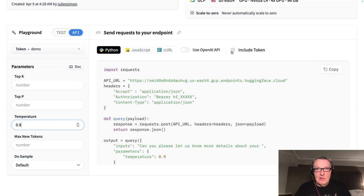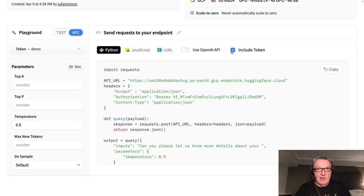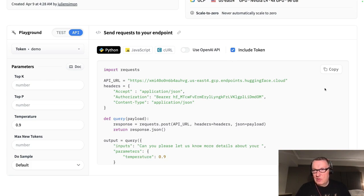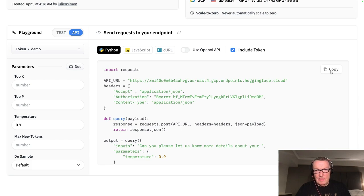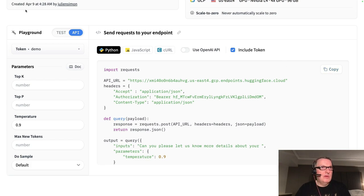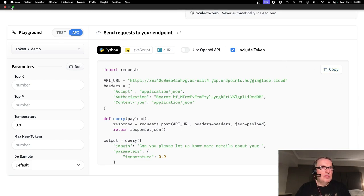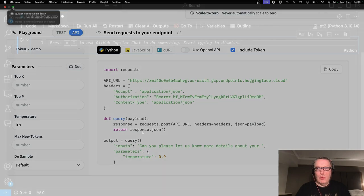And let's just include the token. Don't worry. I will invalidate it afterwards. And I just need to copy this. And let's just switch to a notebook.